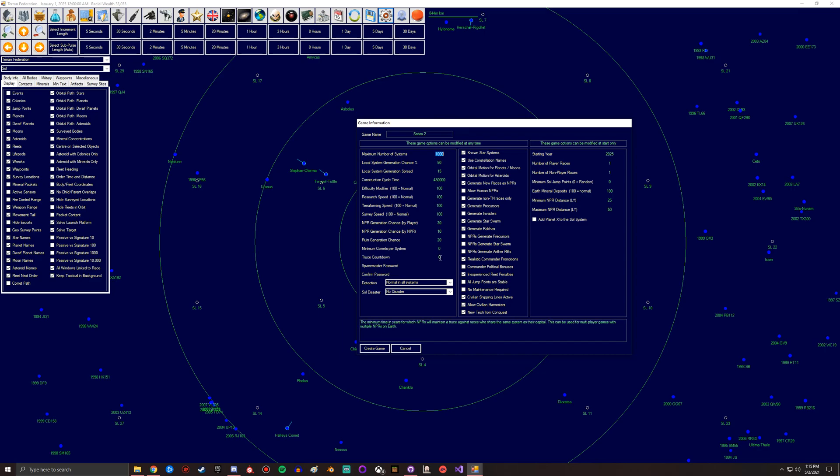Yeah, so it's basically if you have a truce with an AI. This is if you're sharing the same home system, like if you spawn three different empires on Earth. This lets you have a truce so that, like it says right there, I didn't even see that - this is for multiplayer games with multiple NPRs on Earth.